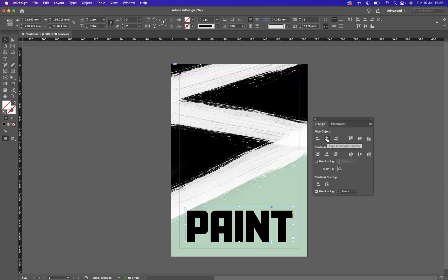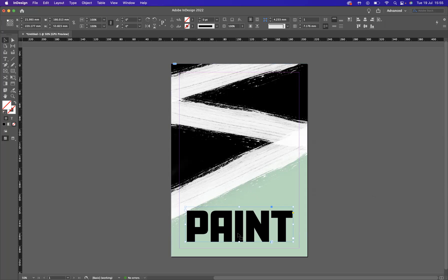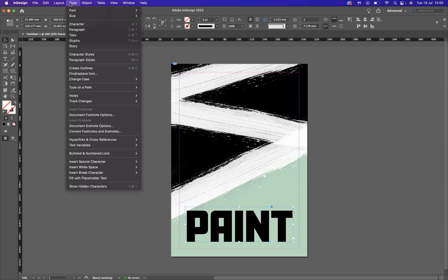Okay, perfect. Now what we need to do, for us to place an image inside this text, is to break down this text essentially. So with this selected, what I need to do is go to Type and Create Outlines.